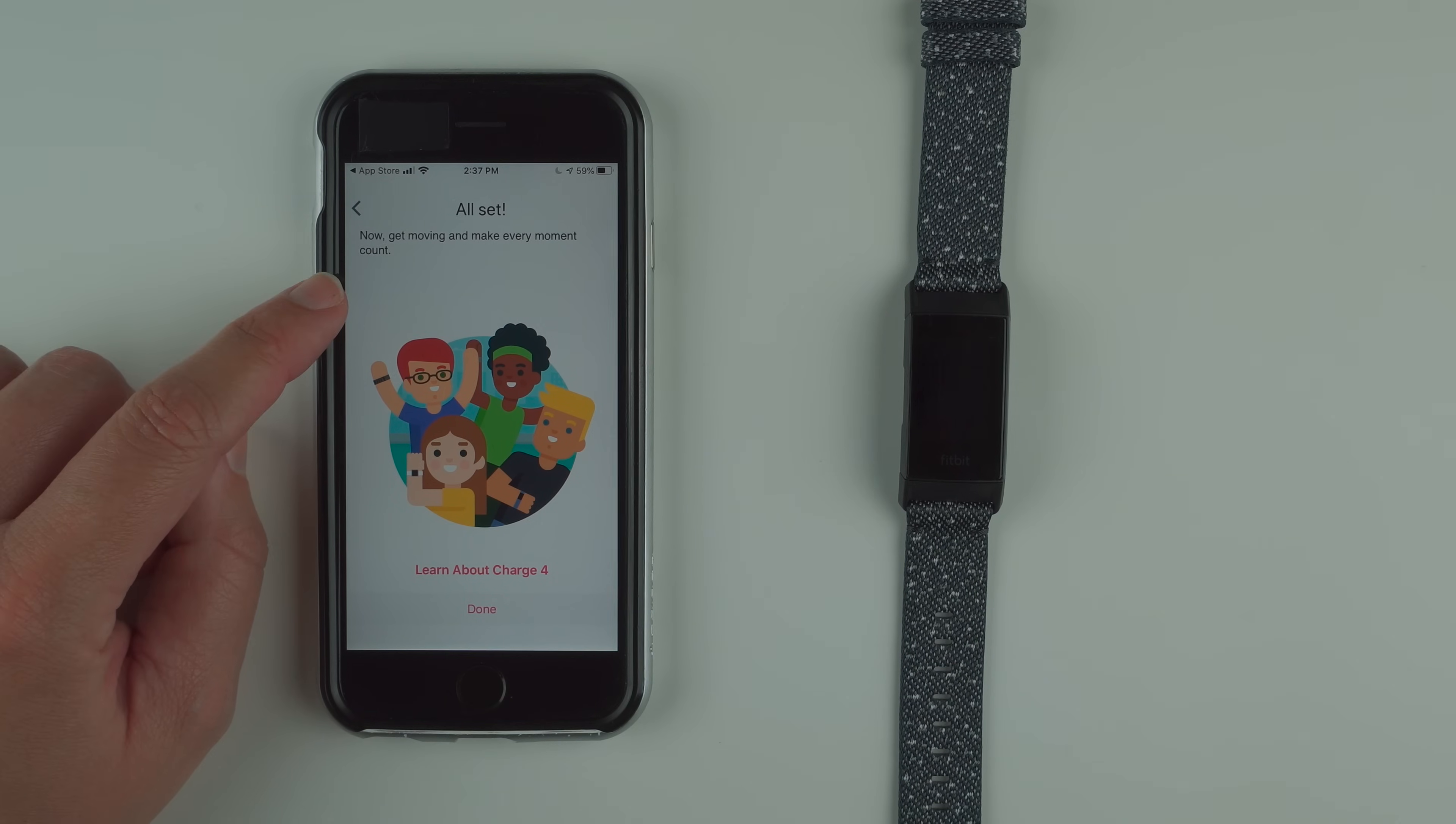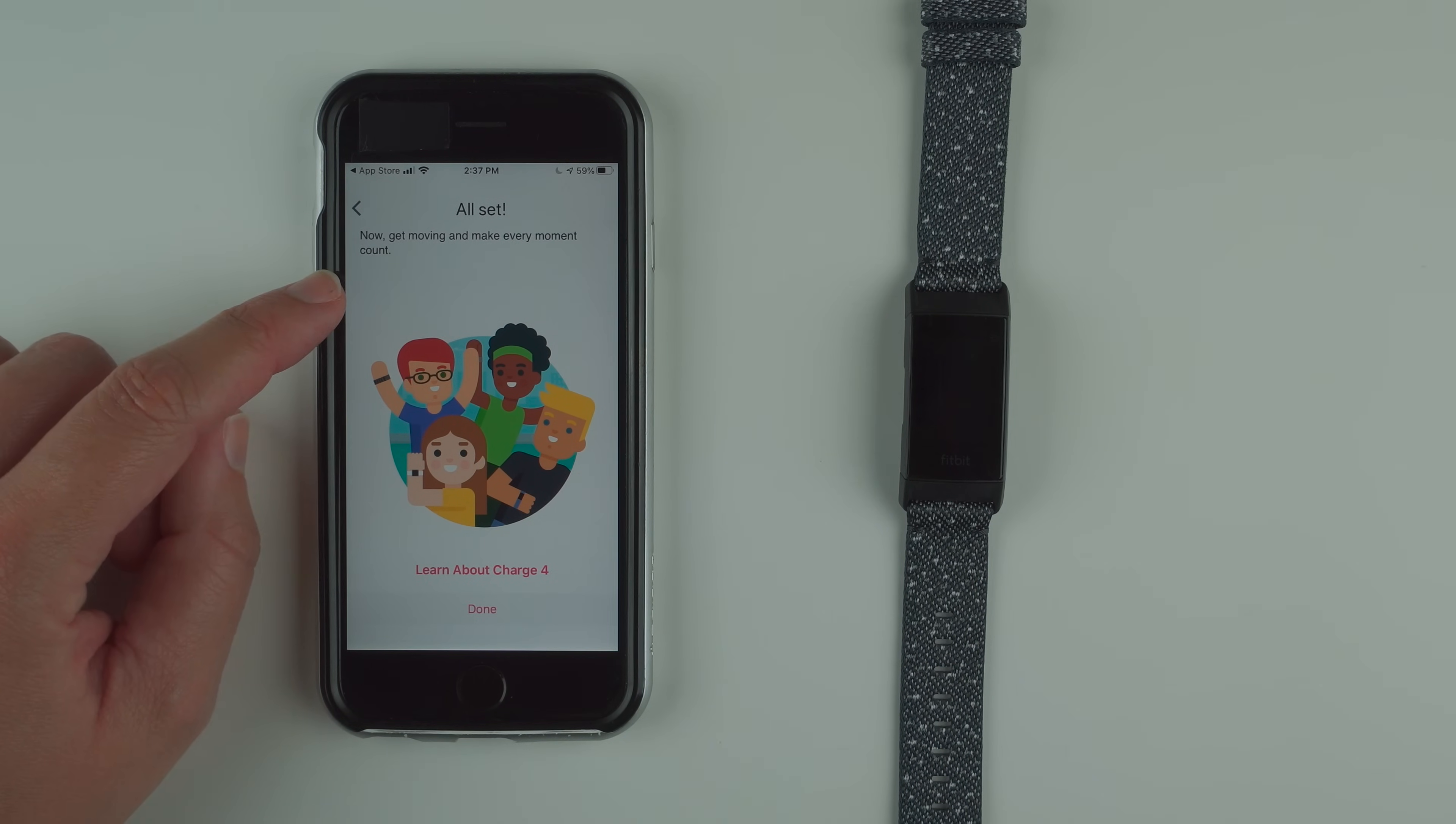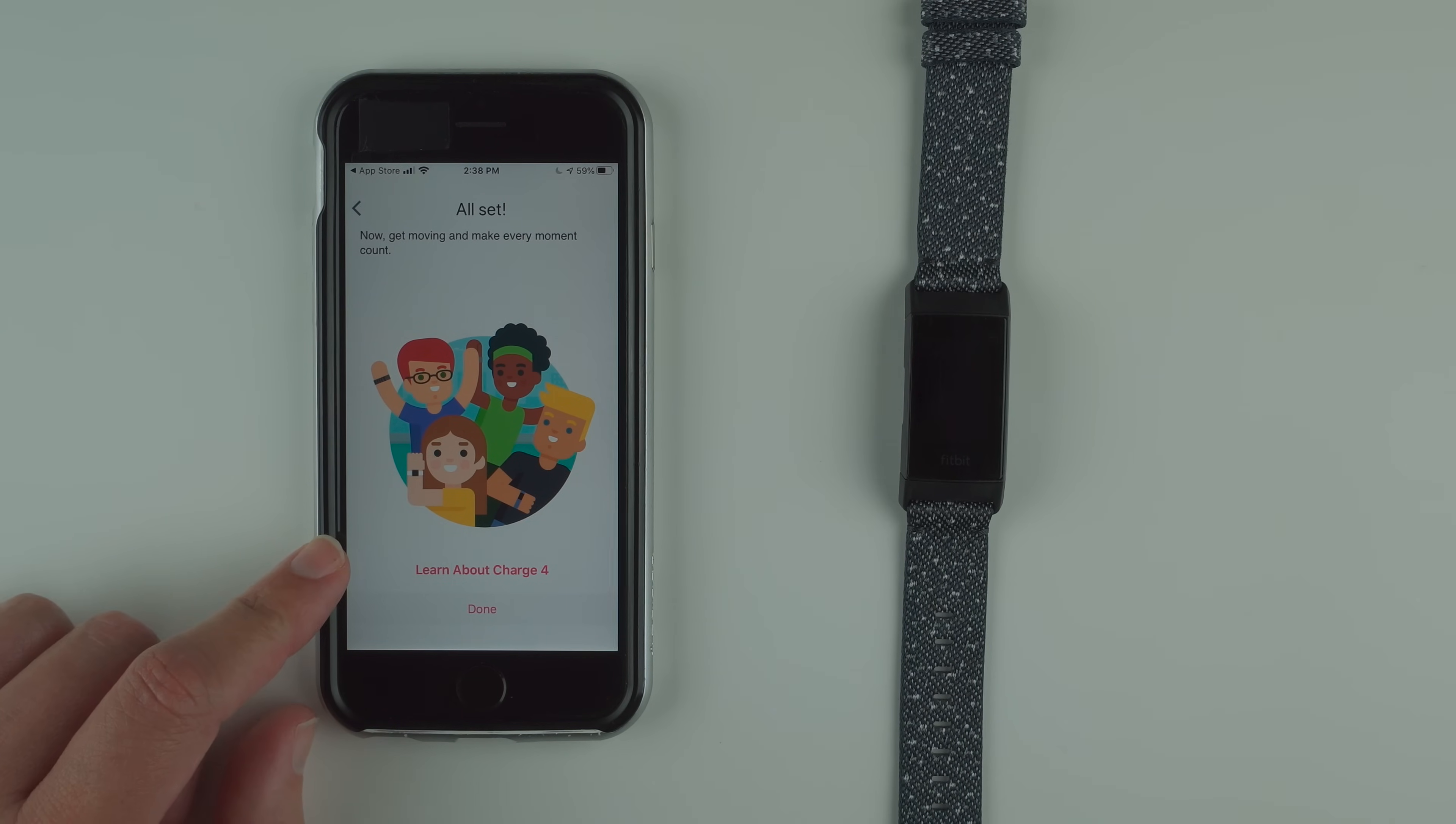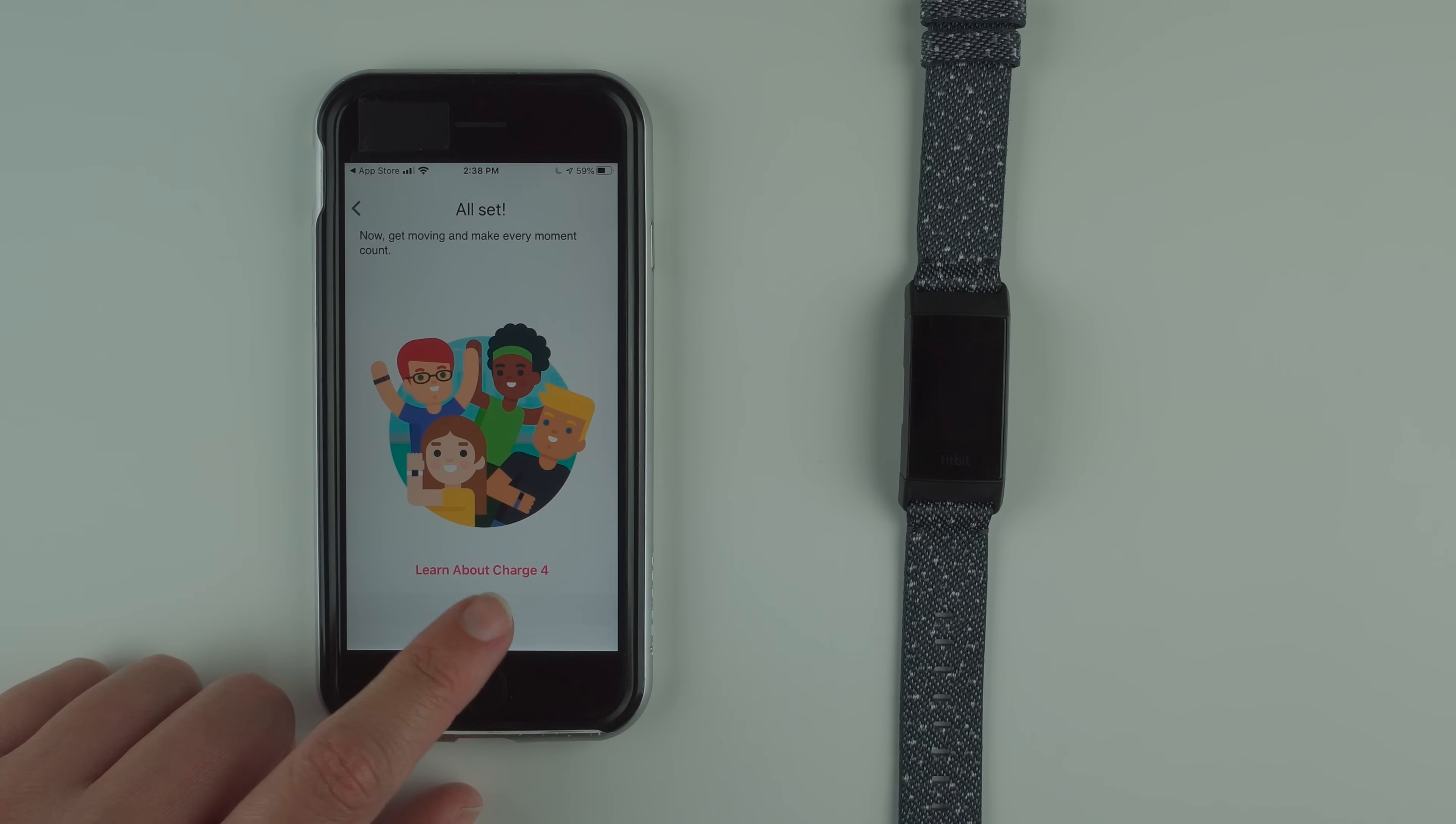Now it says all set. Now get moving and make every moment count. So you can either learn about charge 4, which you can also do later on in the app, or I'm going to go ahead and press done.